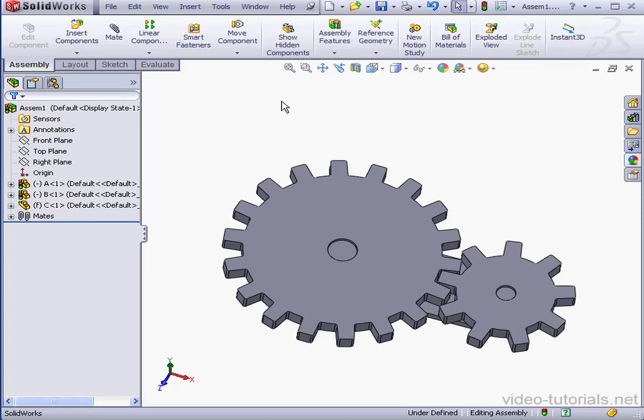What gear mates do is force two components to rotate relative to each other. Now keep in mind that this isn't a physical interaction between the components. It's just a simulation.